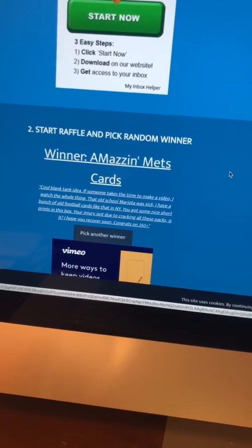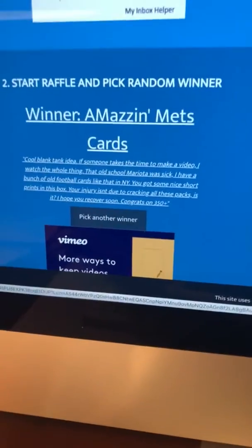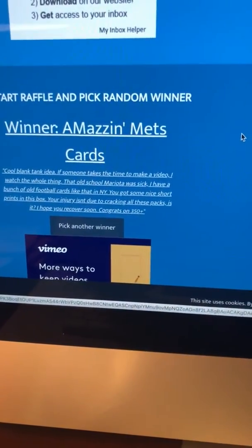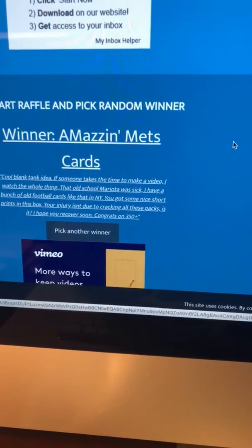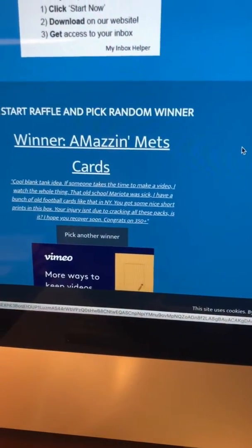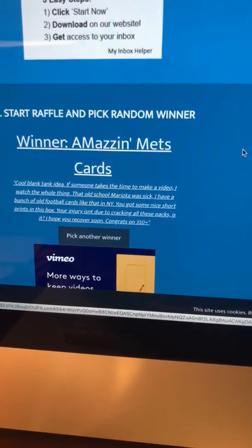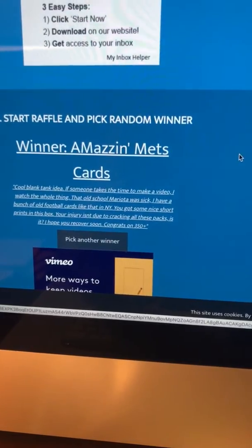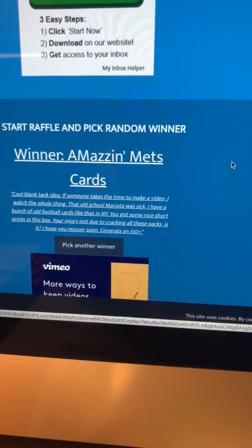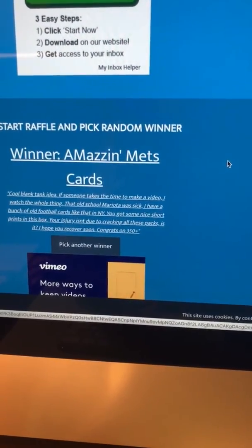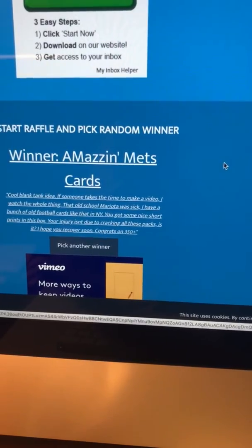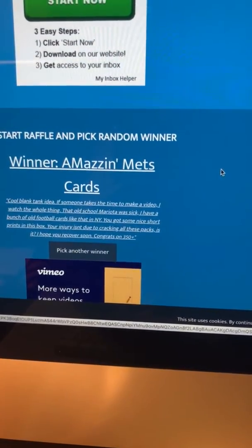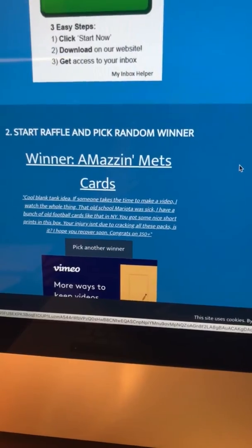Amazing Mets Cards! Reading their comments: 'Cool blank tank idea. If someone takes the time to make a video I watched the whole thing.' 'Old-school Marietta is sick, I have a bunch of old-school football cards like that.' 'You got some nice short prints in the box.' 'Your injury isn't due to cracking all these packs is it? I hope you recover soon. Congrats on 350.'